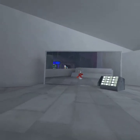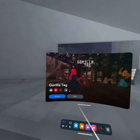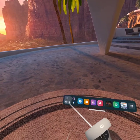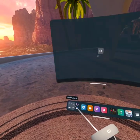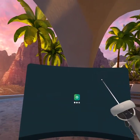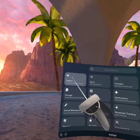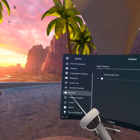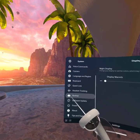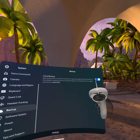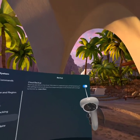So basically what you have to do: leave Gorilla Tag. Click on Quick Settings right here, go to the top right corner, click on Settings, and click on System. Scroll down, click on Backup — there should be a cloud icon — then turn it off. So if it's checkmarked, click it again.